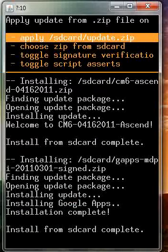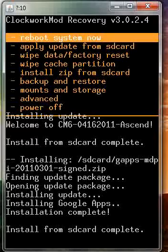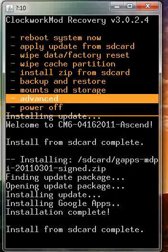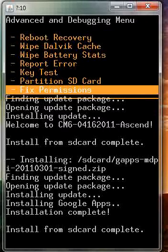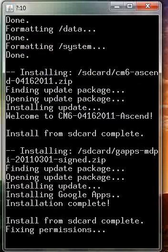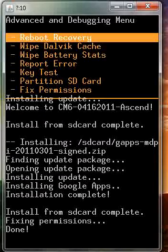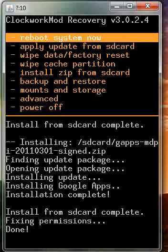Now once that's finished, it's not necessary but I recommend it, go ahead and fix permissions. It only takes a second. Now back out and reboot system now.